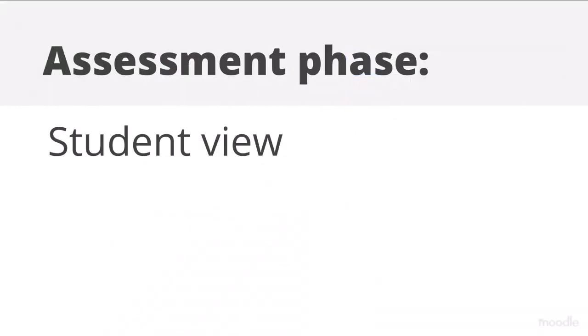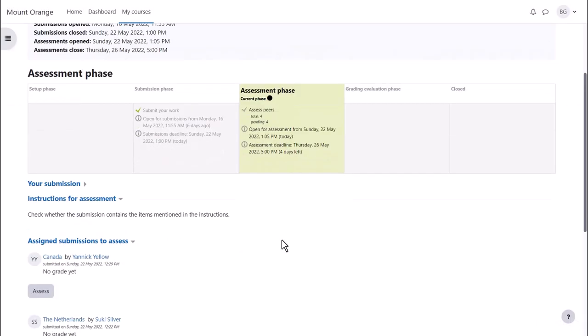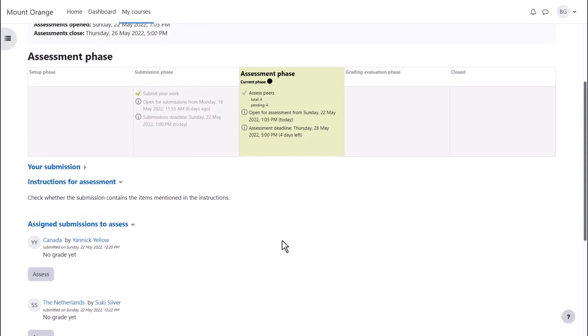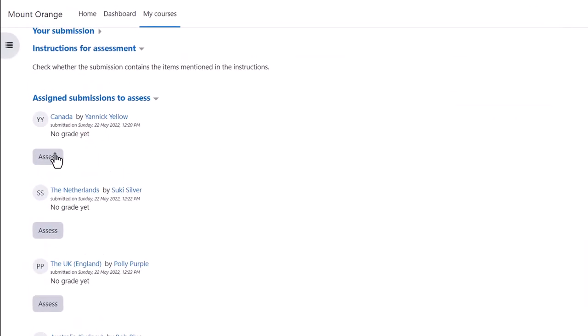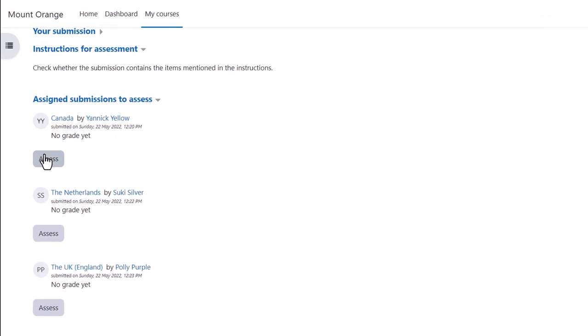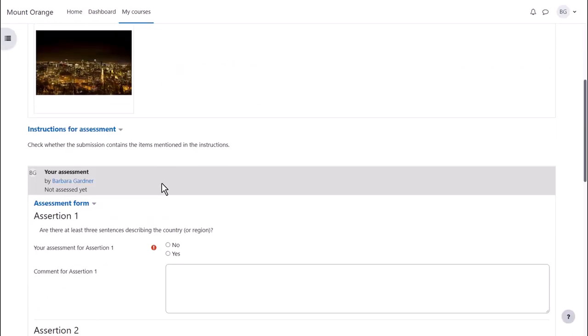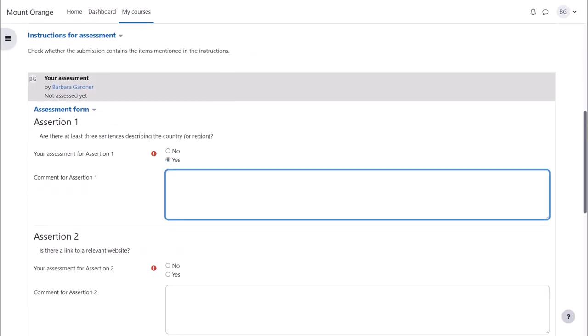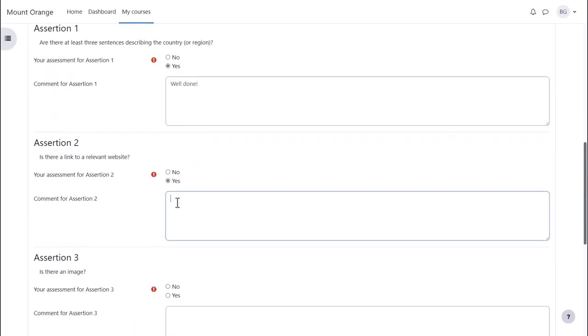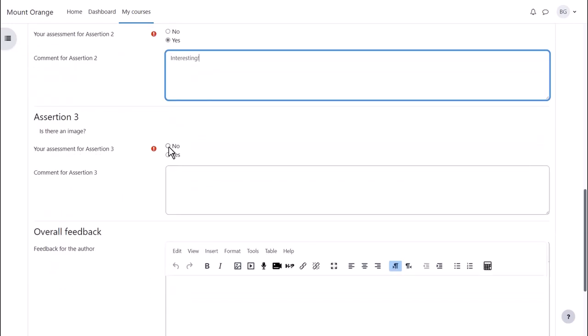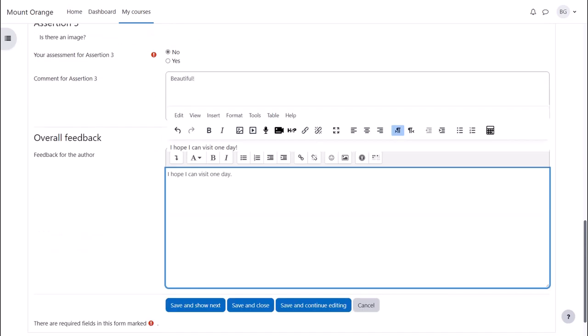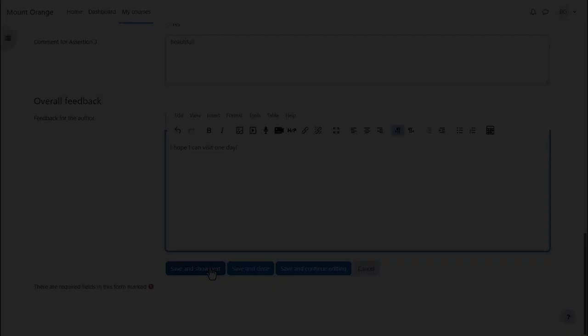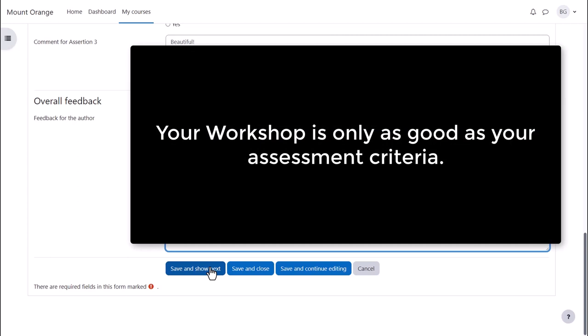Assessment phase Student view. With the assessment phase open, our student clicks into the workshop and must then scroll down and click to open and view her allocated submissions. Now she sees the assessment form set up by the teacher before. It is essential the assessment criteria are easy to understand and unambiguous. Much of the success of the workshop activity depends on students' understanding of the peer assessment criteria and their ability to correctly implement them.